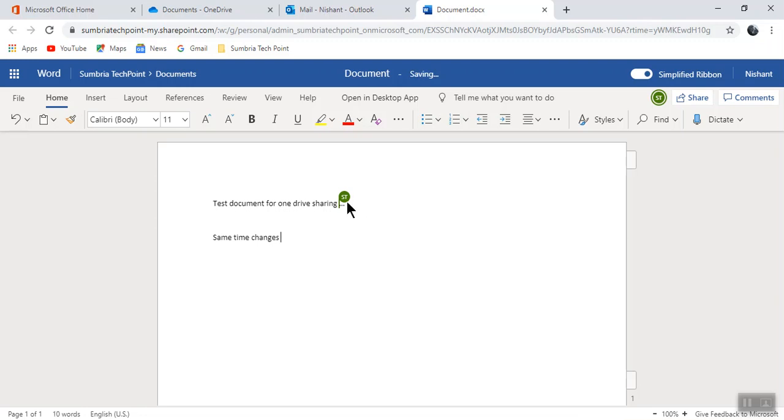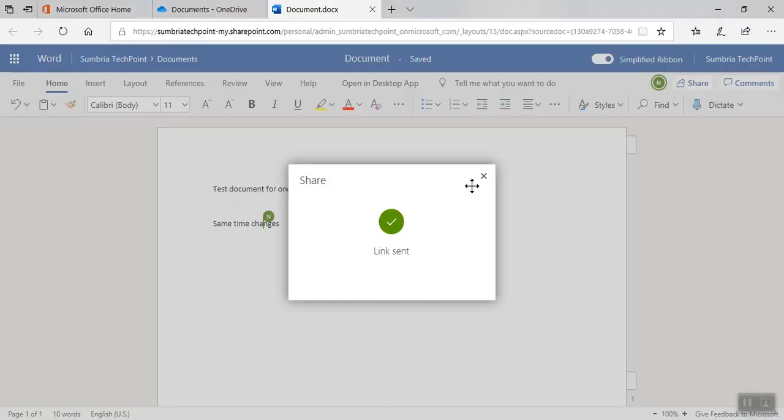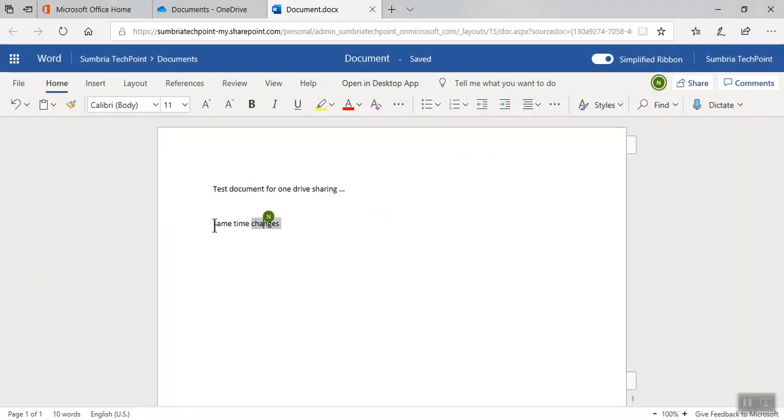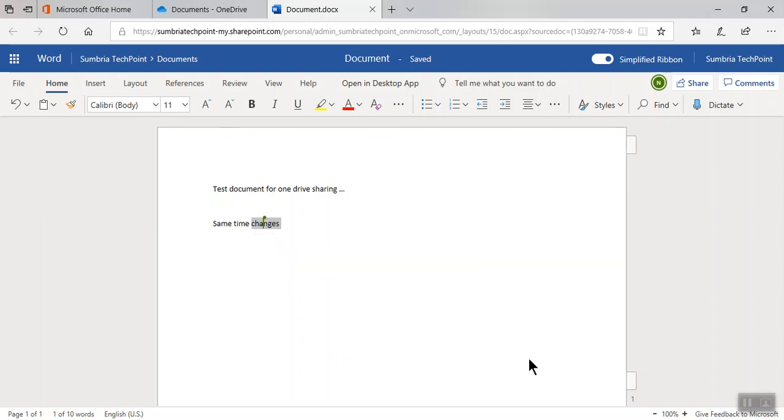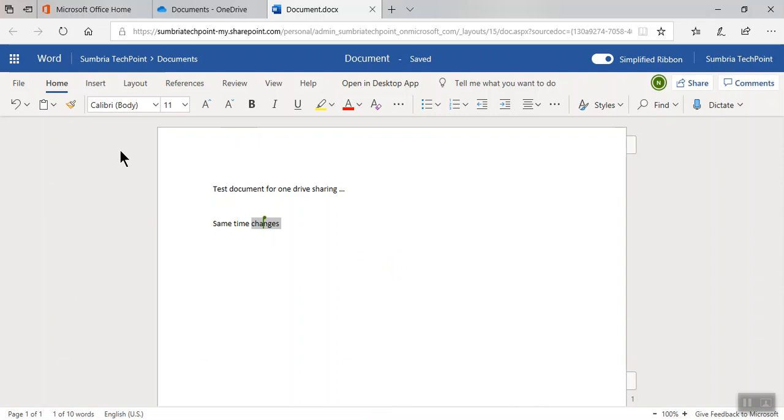Now you can see this message typed by Sumbria Tech Point admin. Now you can see the changes in real time typed by Nishant. So guys, in this way we can share a file with a set expiration date. Thanks for watching this video. Keep sharing.